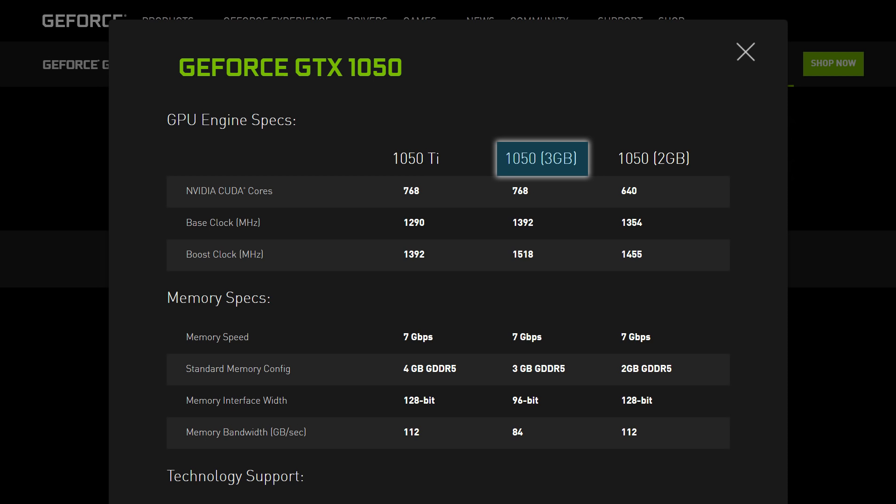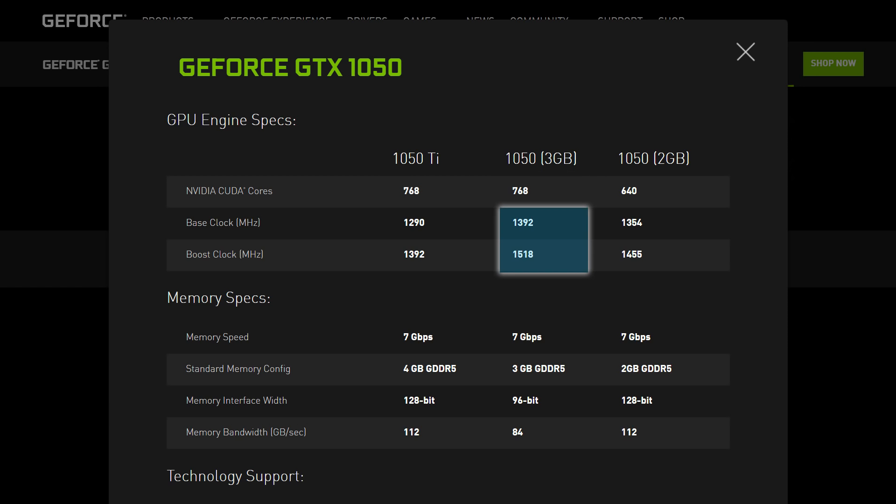but NVIDIA has actually taken this a step further by upping the core count of the 1050 to match that of the 1050 Ti. Not only that, but they've raised the stock clocks beyond the 1050 Ti's, giving the 3GB 1050 higher theoretical computational power, meaning this new 1050 will more than likely beat the 1050 Ti in some games.